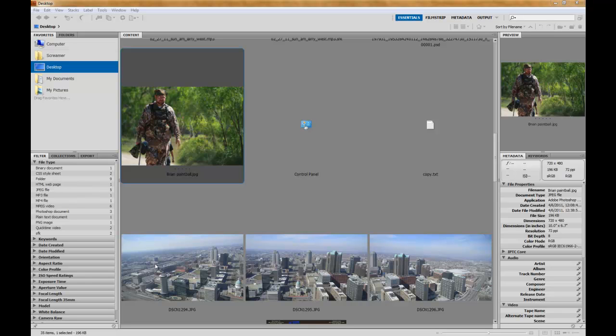We're going to take these three pictures right here a friend of mine took while he was in St. Louis and we're going to create a panoramic image out of these three.